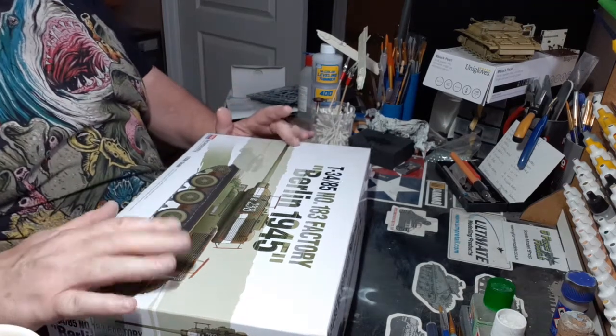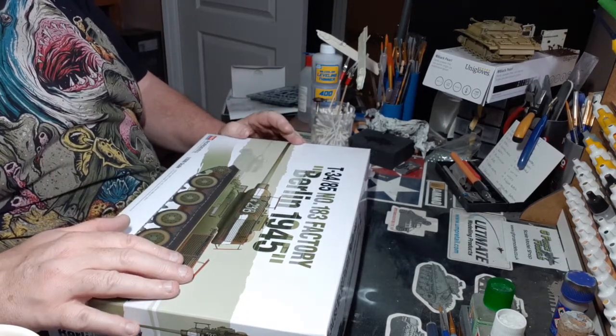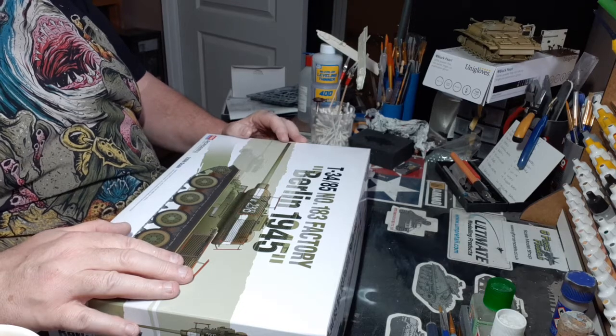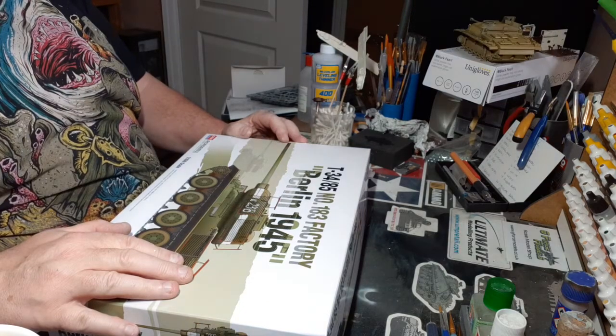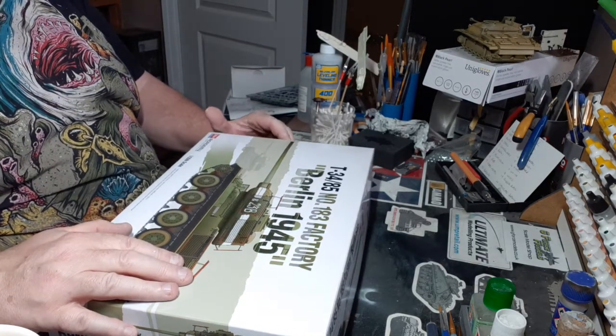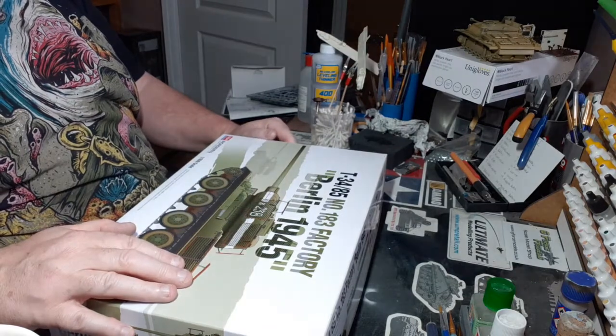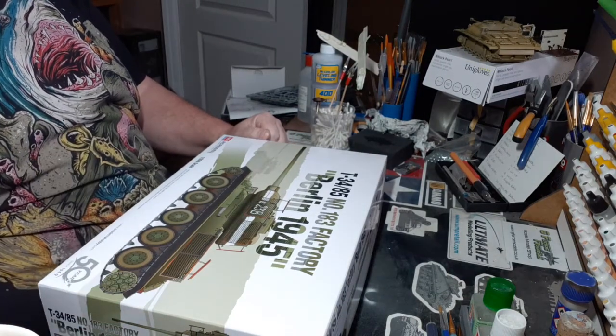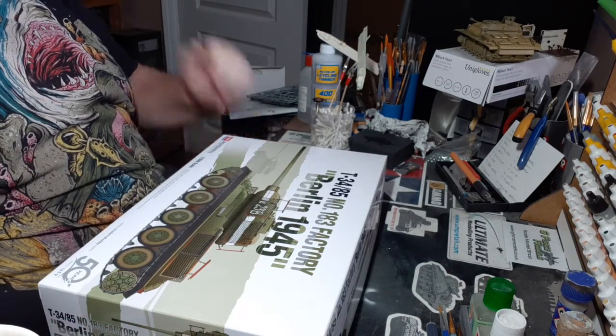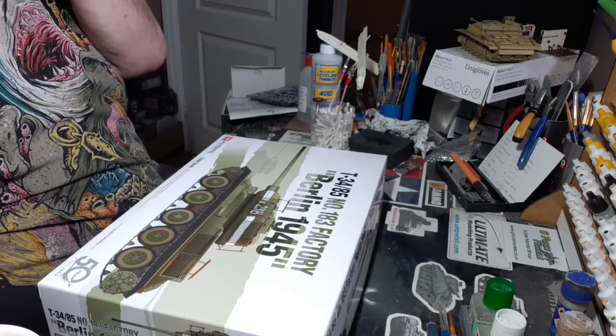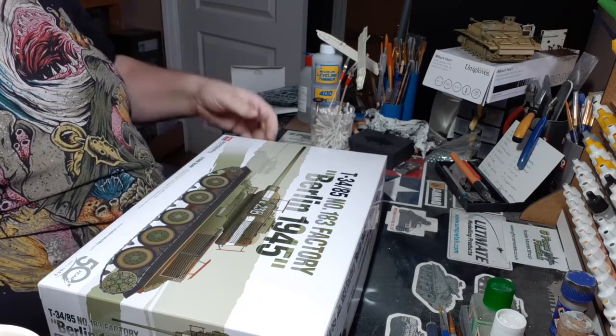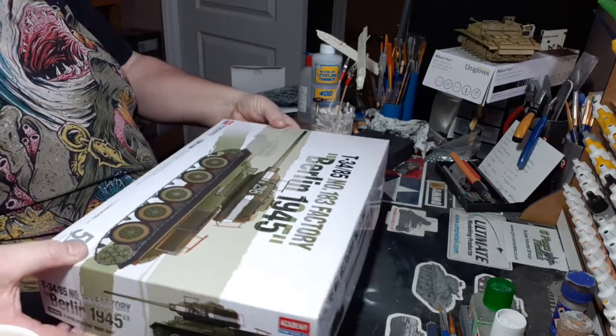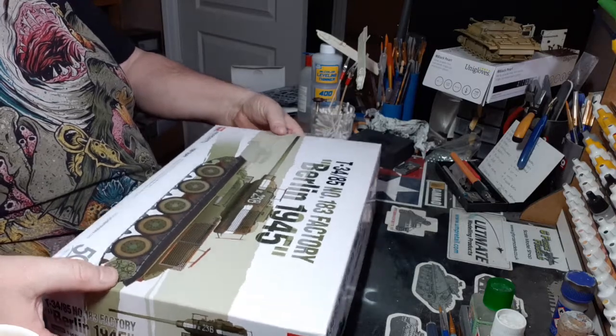So this is the kit that I got for the Greg Reilly group build: T34-85 Berlin 1945, 1:35th scale by Academy. So let's have a little look in the box to see what it looks like.